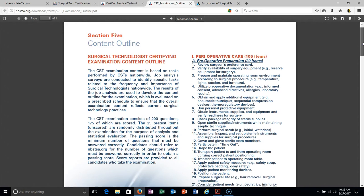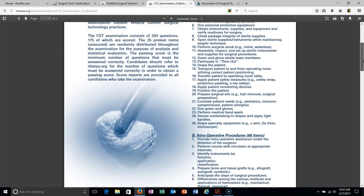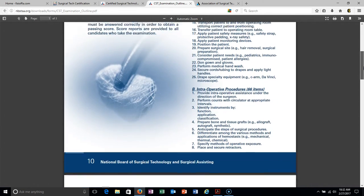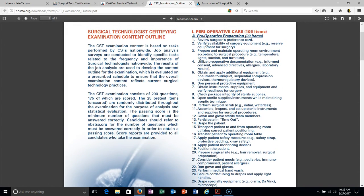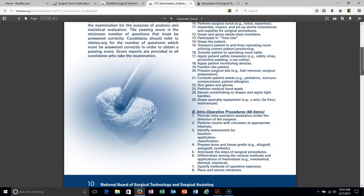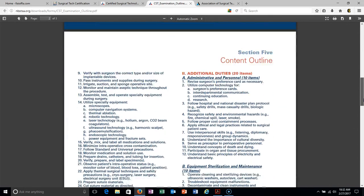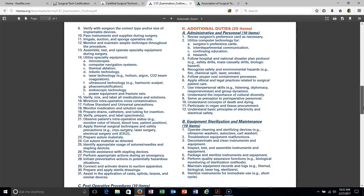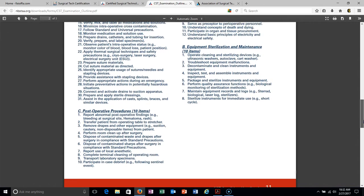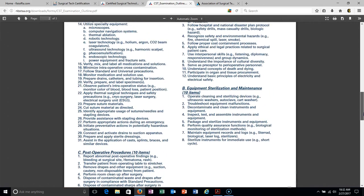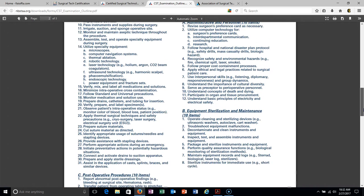Here is the outline for the exam, you guys. They're giving you a breakdown of everything that you could possibly need to know about the exam and how many questions are going to be on each section. You can go in and basically dissect the exam. If you know this, you know the exam pretty much.